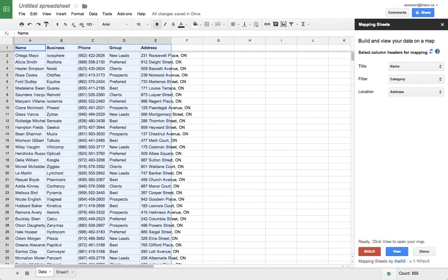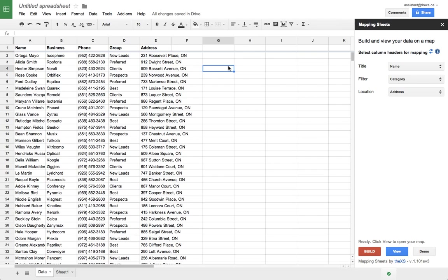Here, I've just pasted some new data to show you how it works. Before we do anything else, we have to click this refresh icon to update the drop-down list with the headers from the new data.